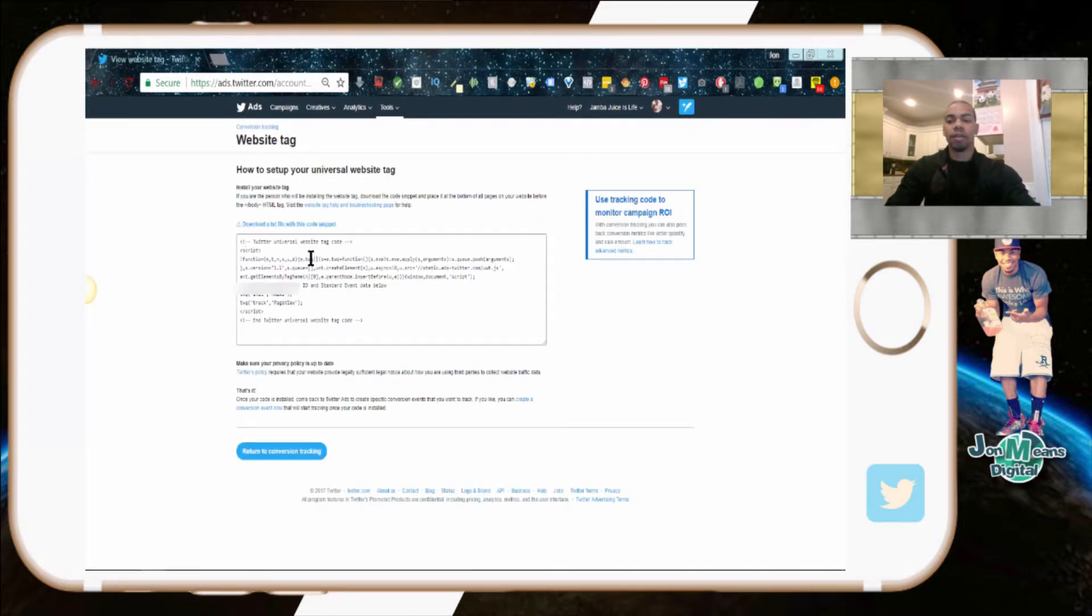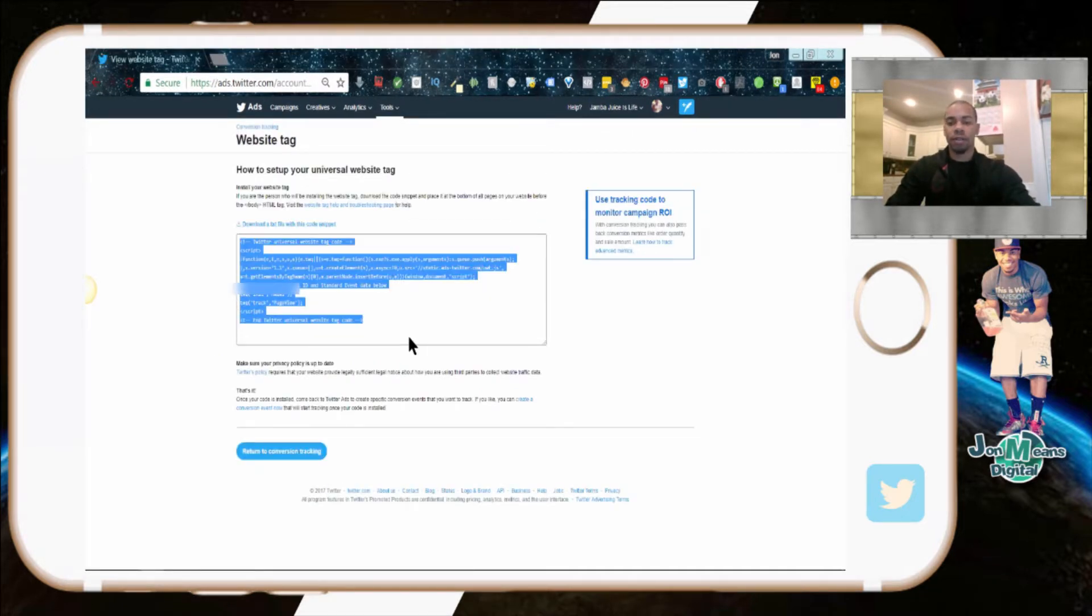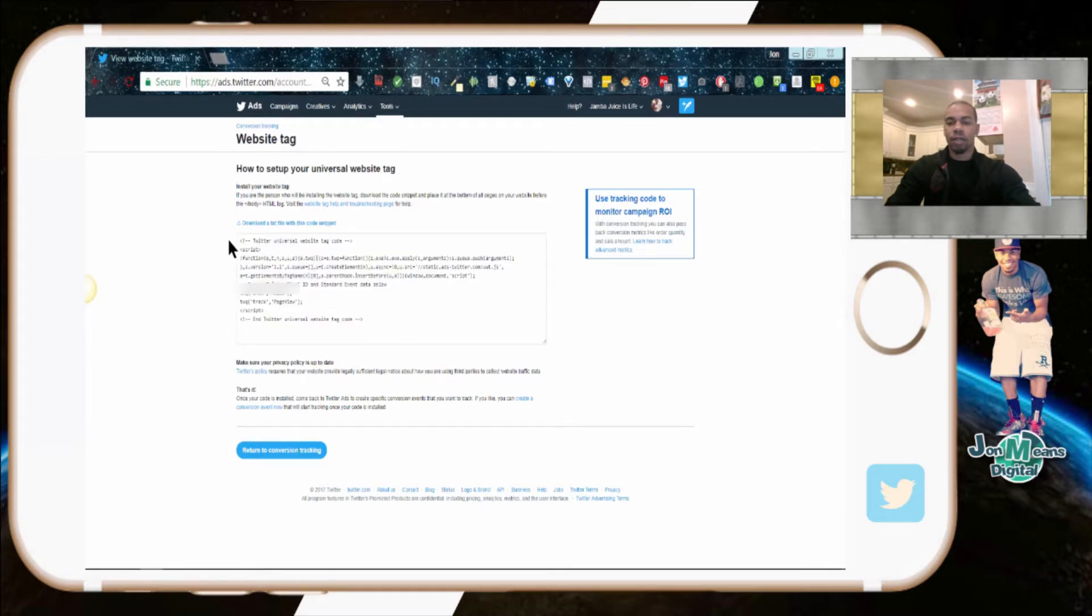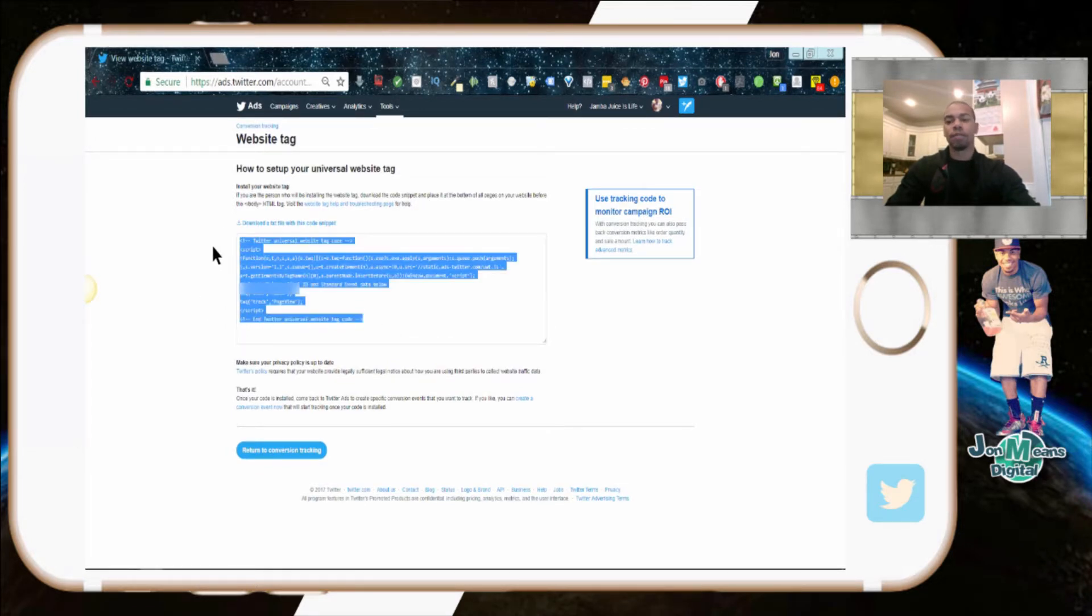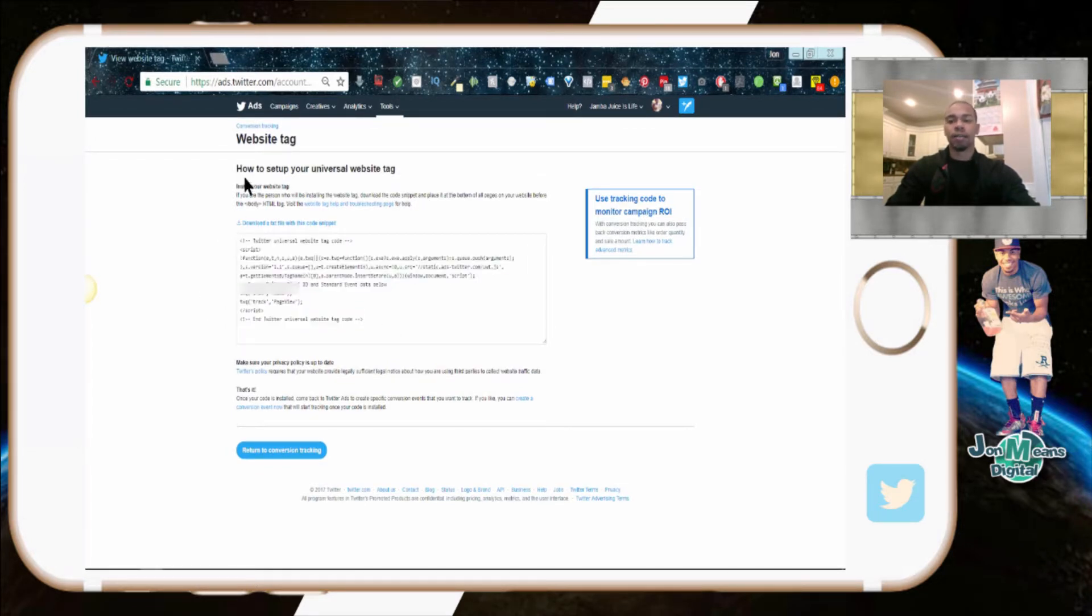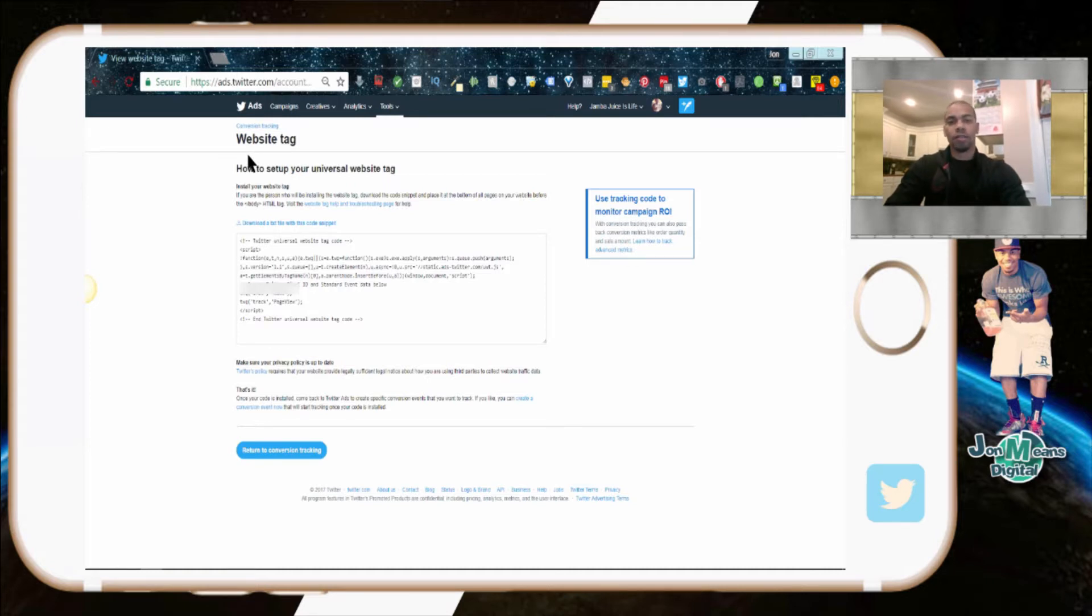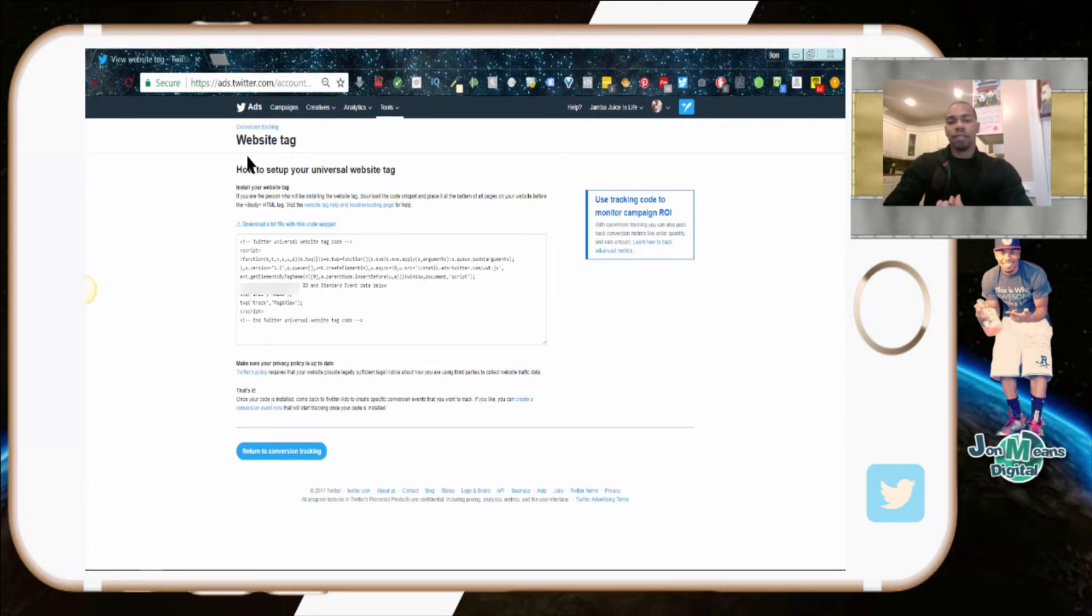That's pretty much it for the Twitter pixel. It should help you track actions from people clicking on links and going to your website from Twitter. Hopefully this helped you guys out. Please like this video, subscribe for more, and hit that bell notification once you subscribe so you get my latest videos.